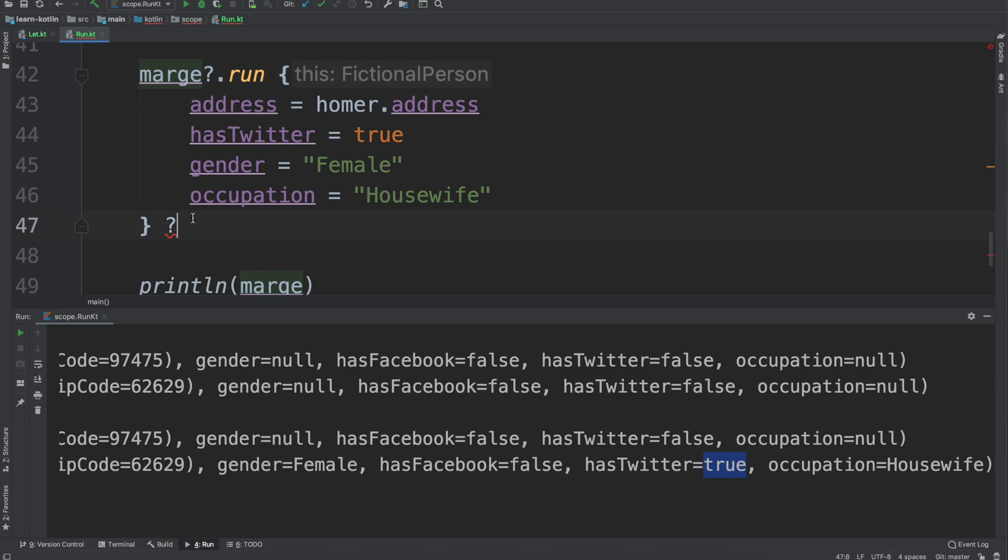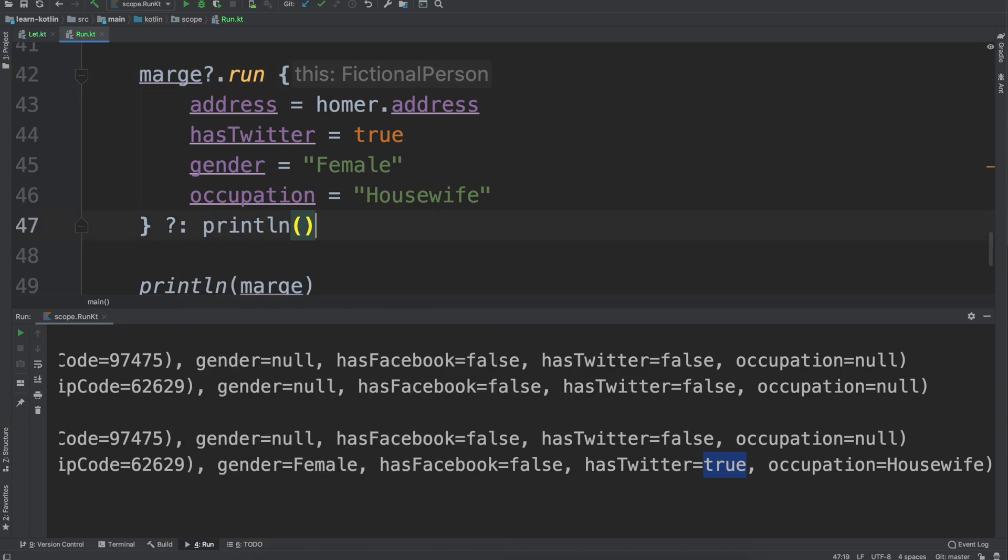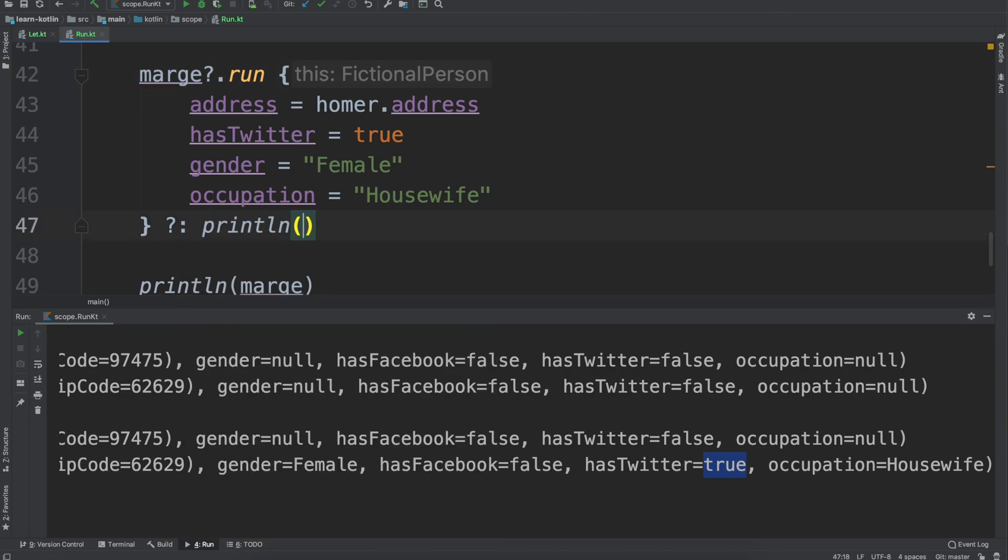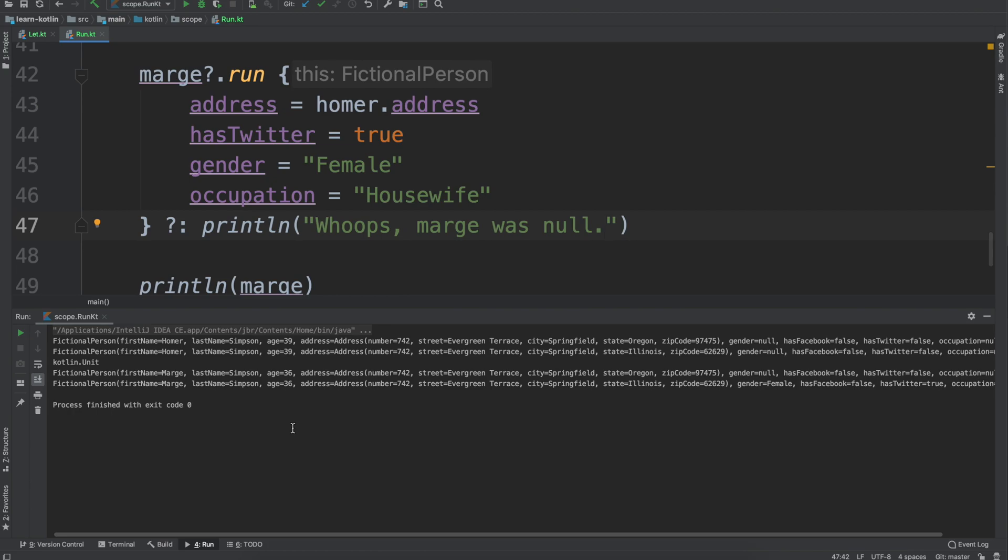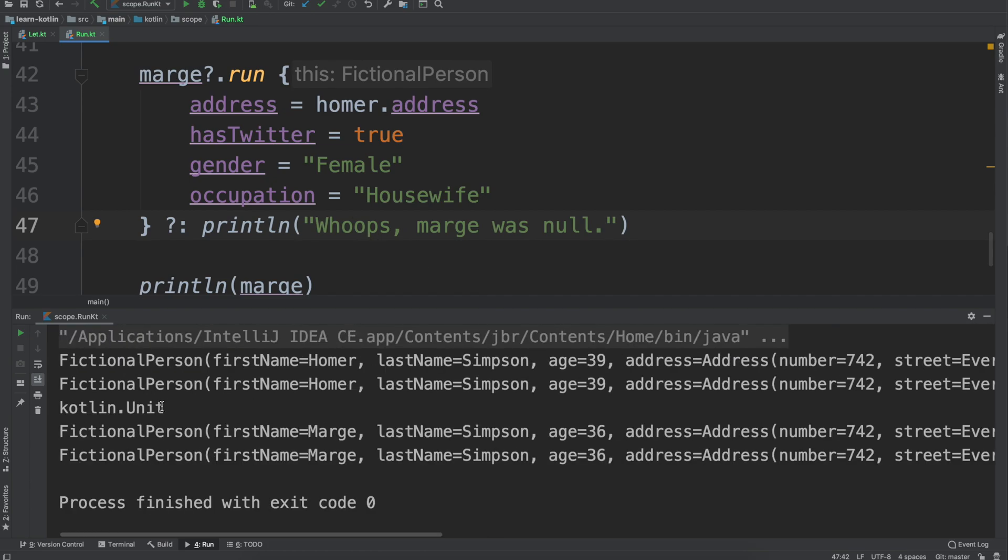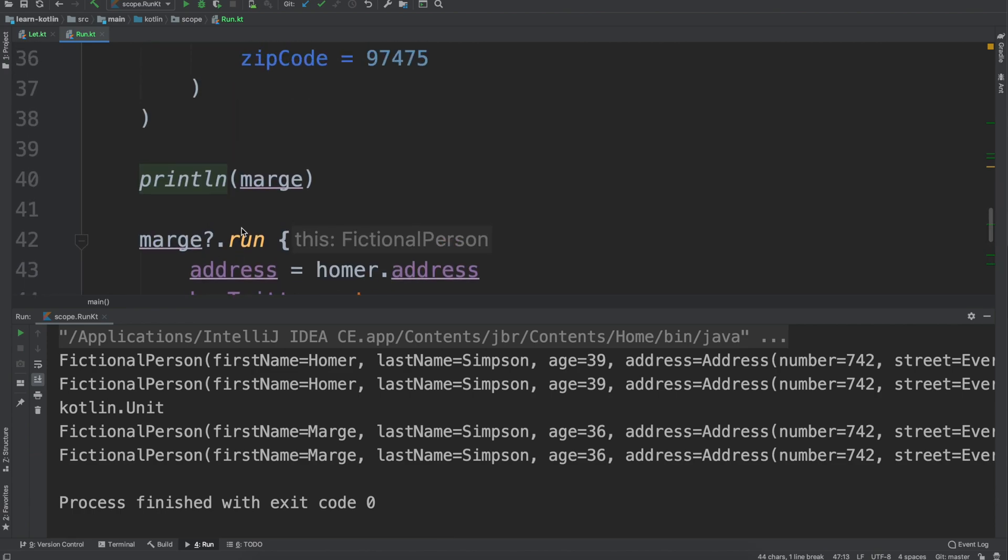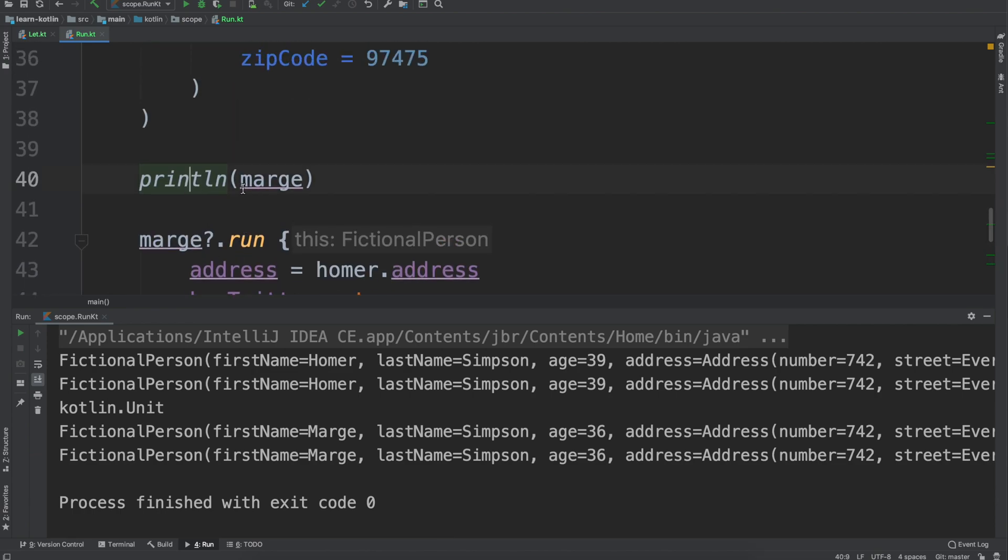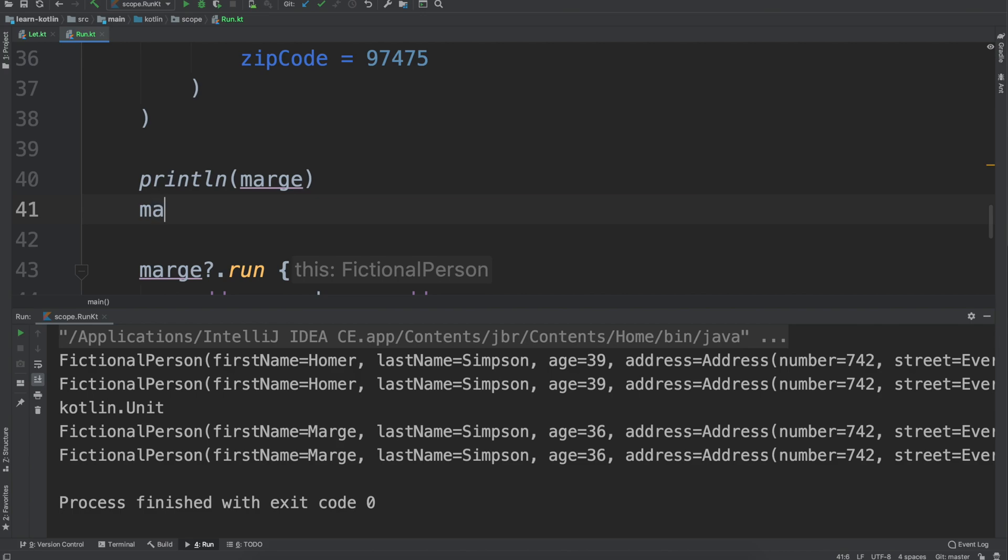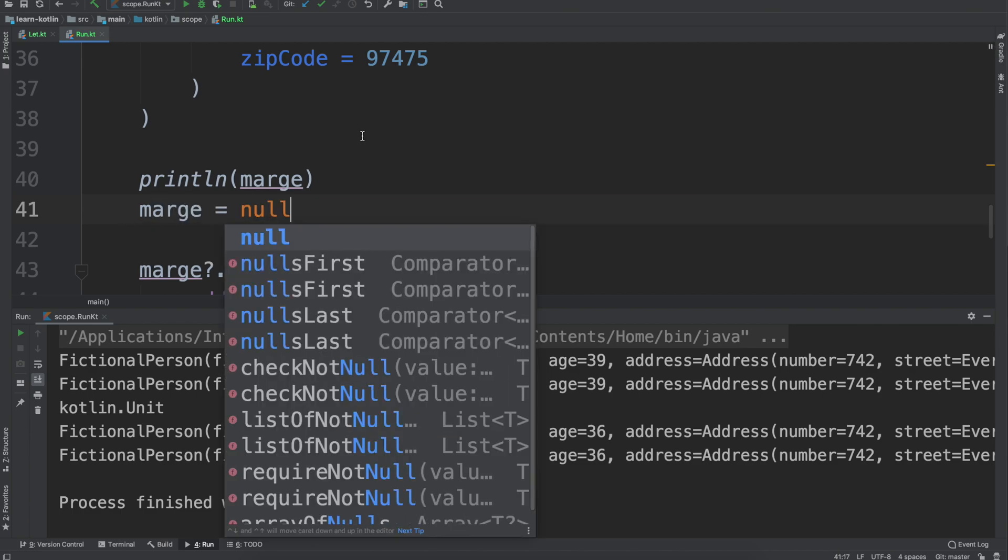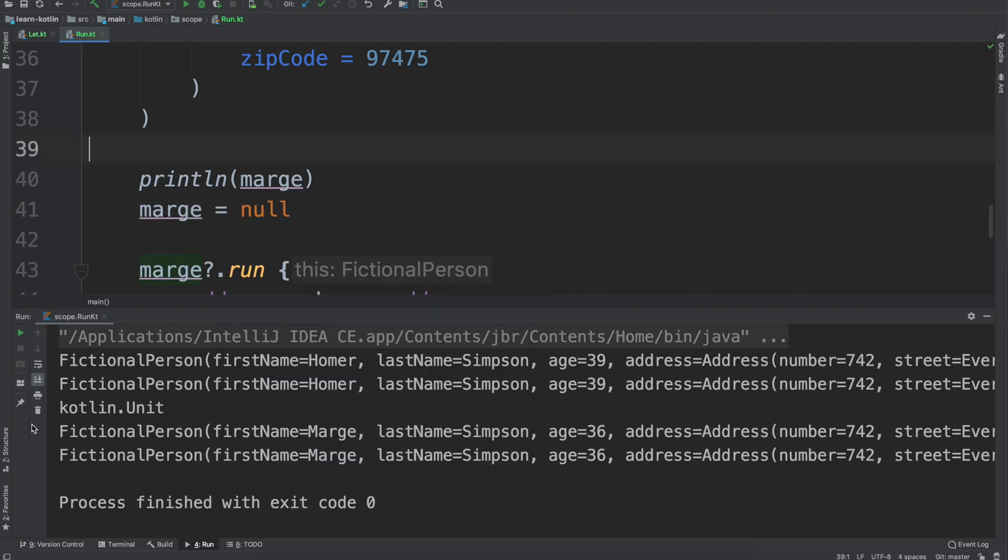Cool, and then similar to that scope function we can if say Marge is null, we can have some default and we can just do print line whoops Marge was null. Now if we run it since Marge isn't null in this case nothing happens, we don't have this printed out. And then likewise if we do this one to be Marge equals null and then we run the code, we will see whoops Marge was null.